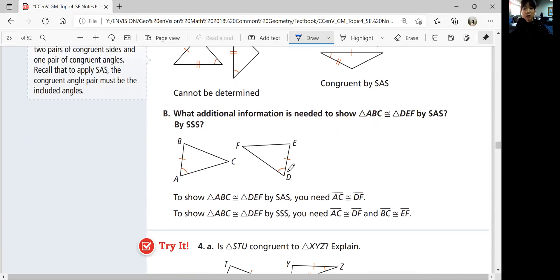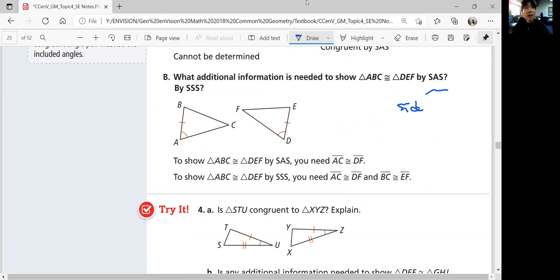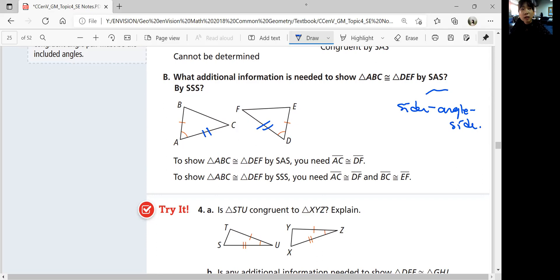What additional information is needed to show triangle ABC is congruent to triangle DEF by SAS? For SAS you need a side, then the angle between, then another side. We already have a side and an angle, so we need AC congruent to DF so the angle is between the two sides. For SSS, we would also need BC congruent to EF.